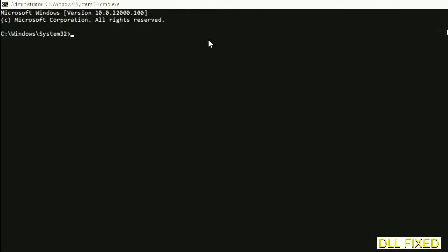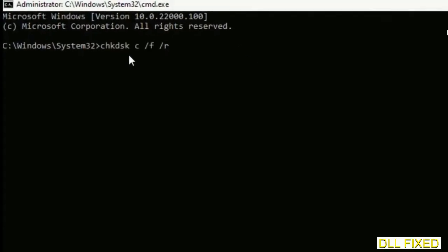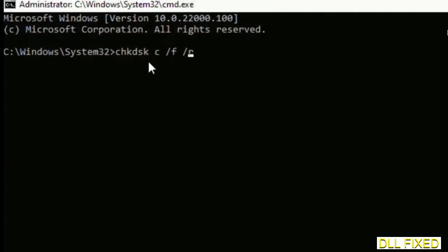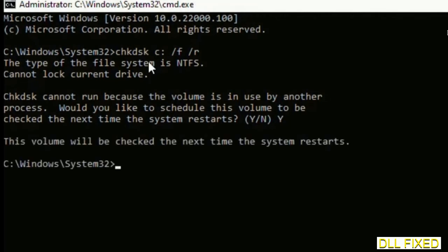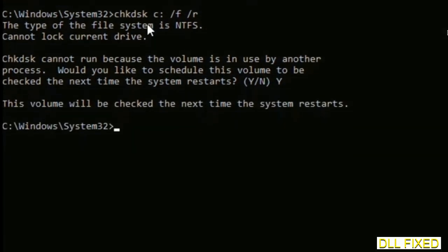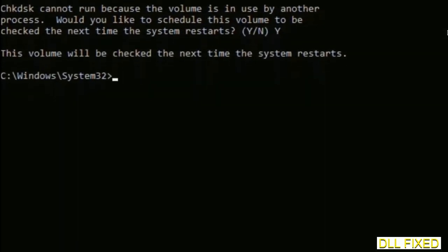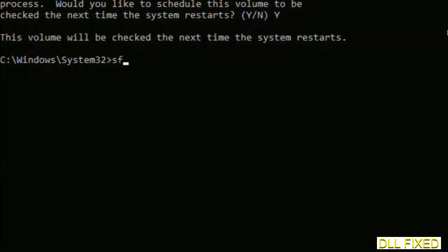We have to execute three commands here. The first is going to be check disk. Execute this and type Y. Then the next command would be sfc space slash scannow. Just execute this.